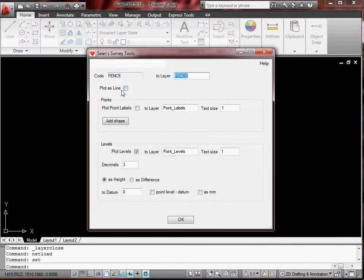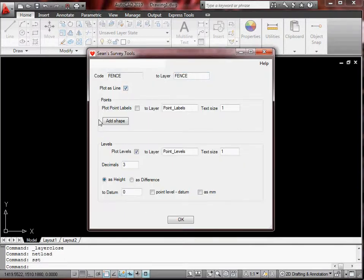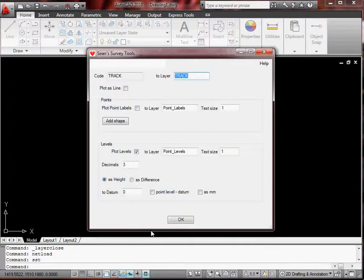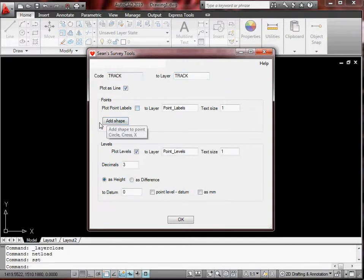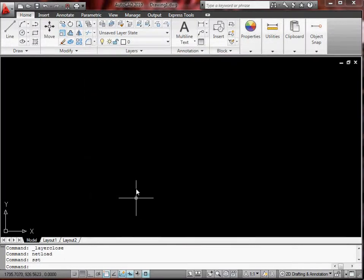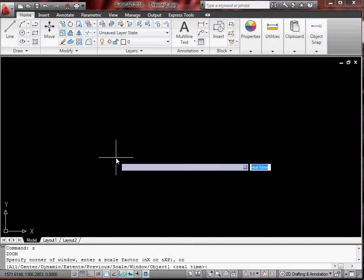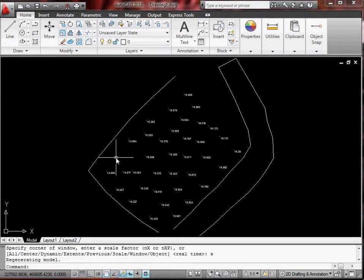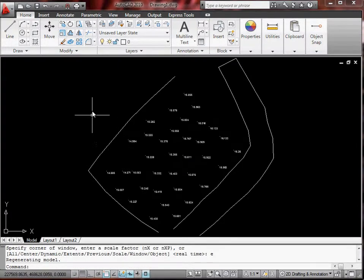Now the fence, we want that plotted as a line. I shot halfway at the post so the levels aren't going to mean anything so we can switch those off. And plot the track. Once again we want that as a line. I won't bother with levels for that one either. Plot that, then go zoom Z, enter E for extents, enter, and there it is.